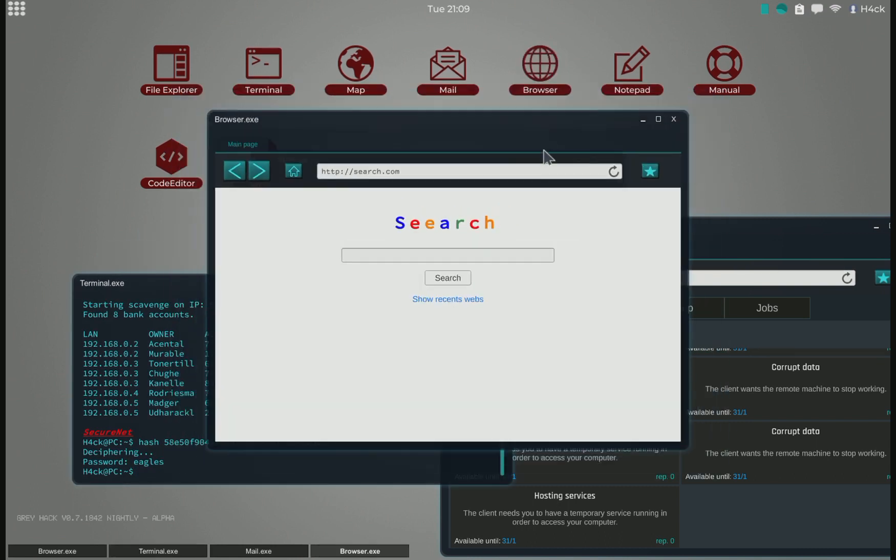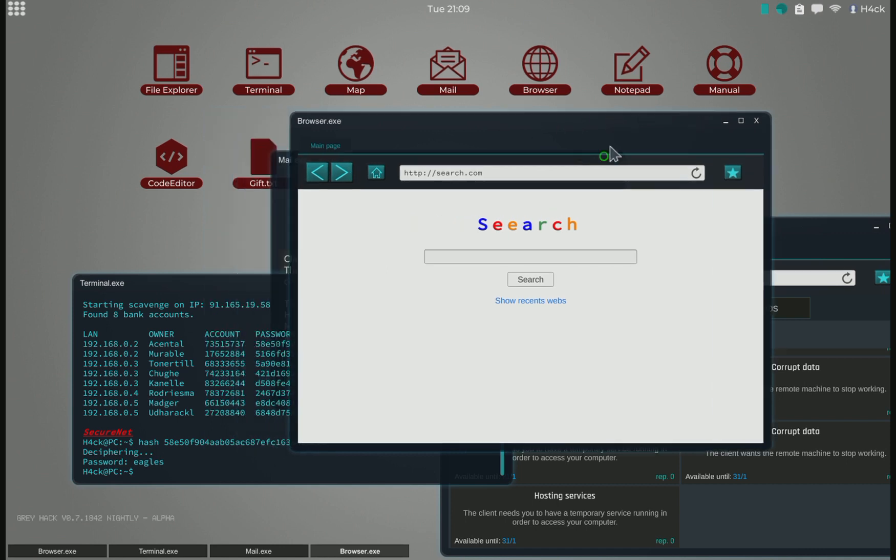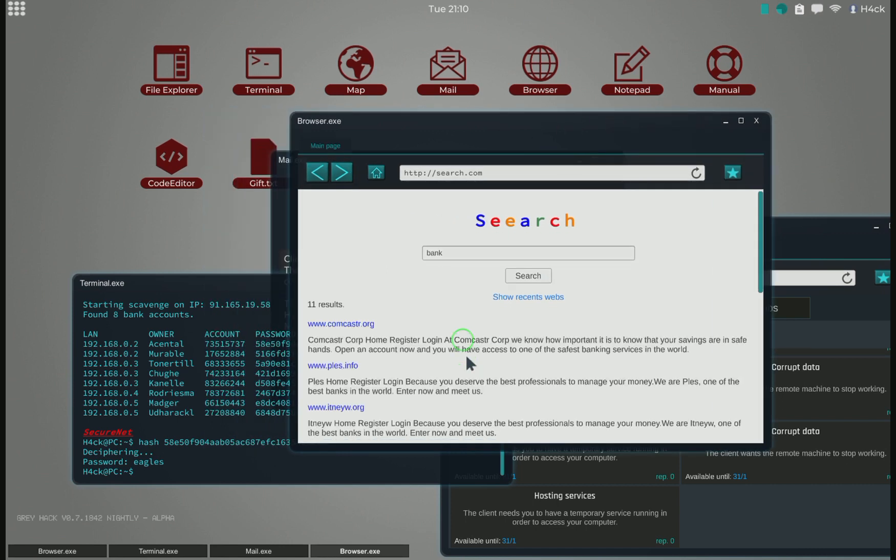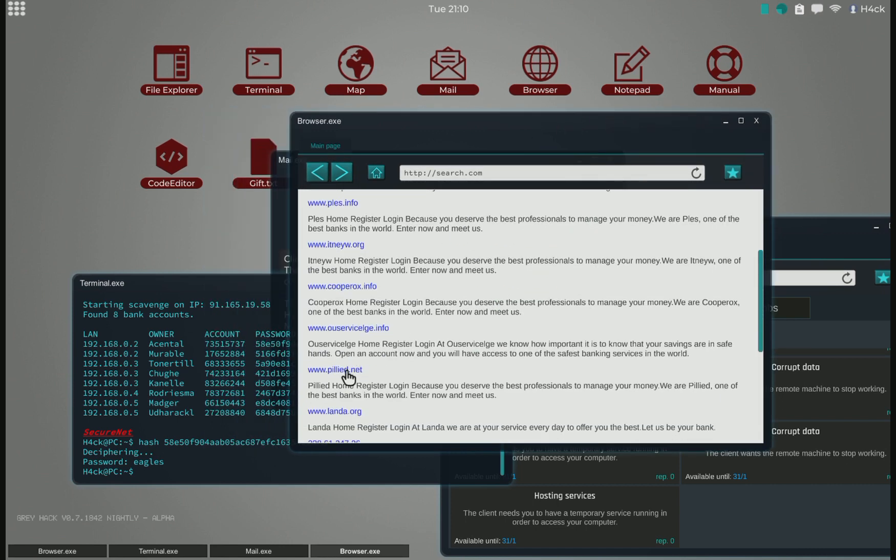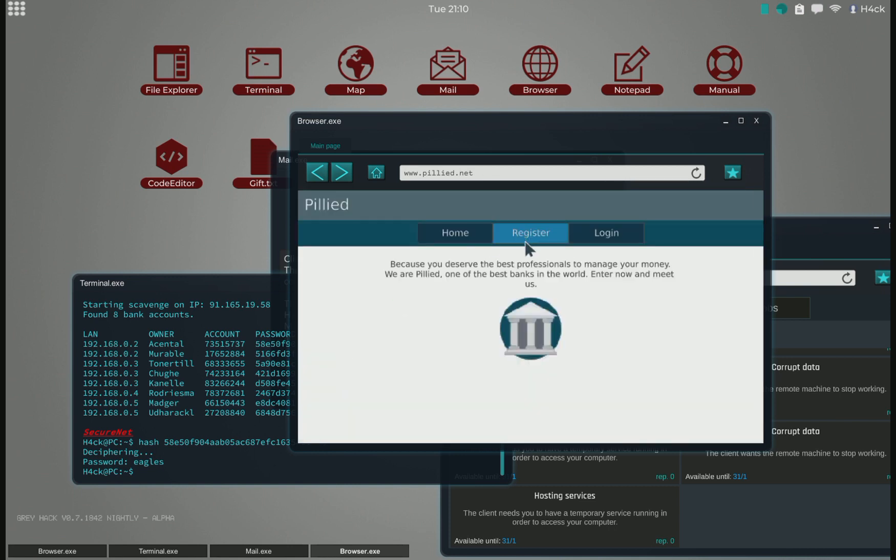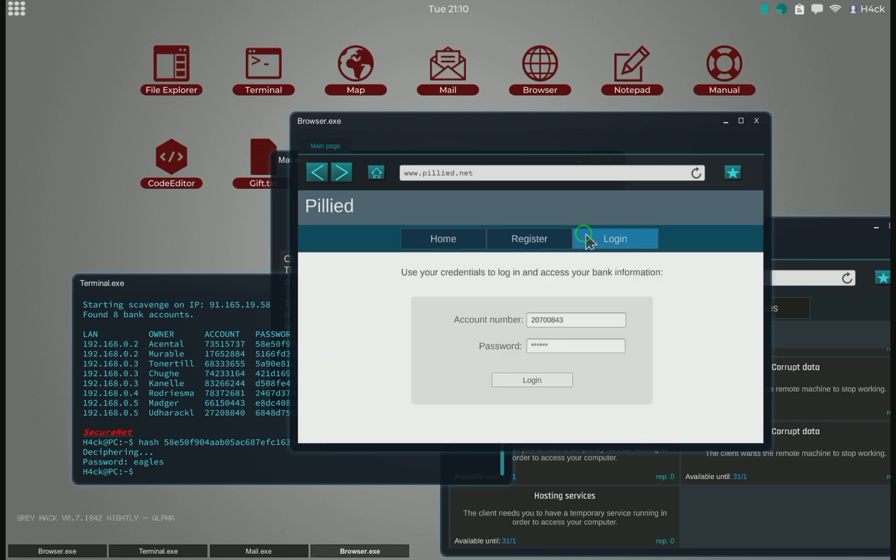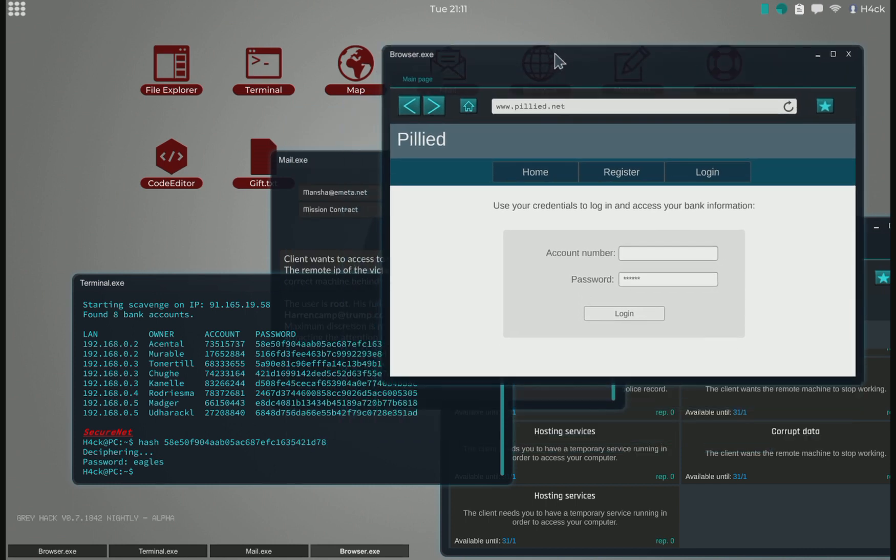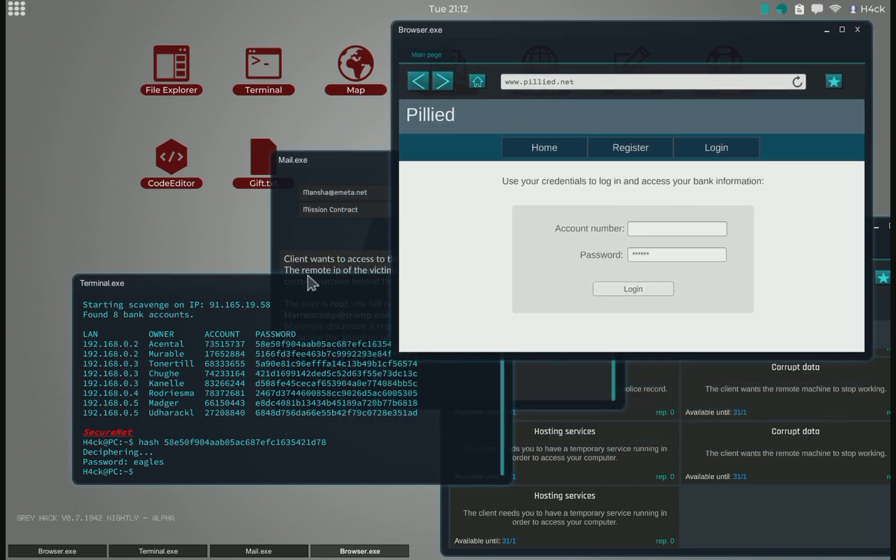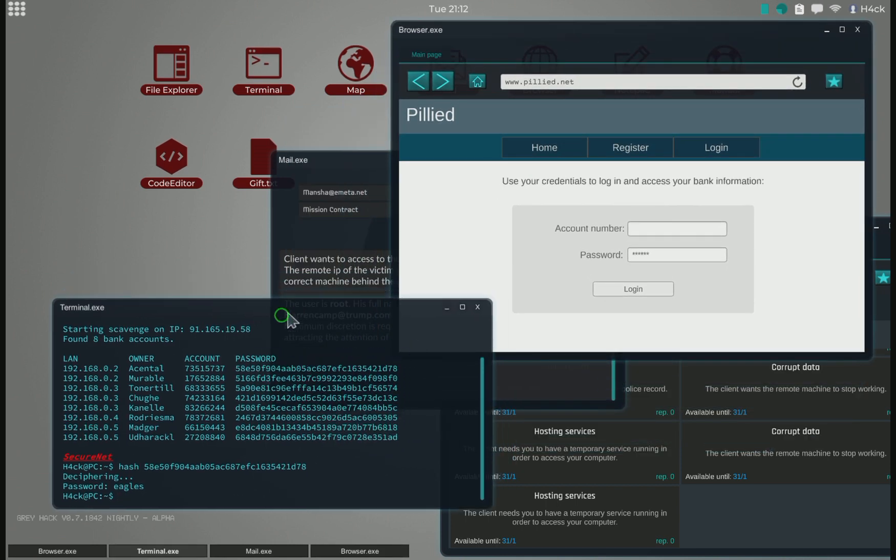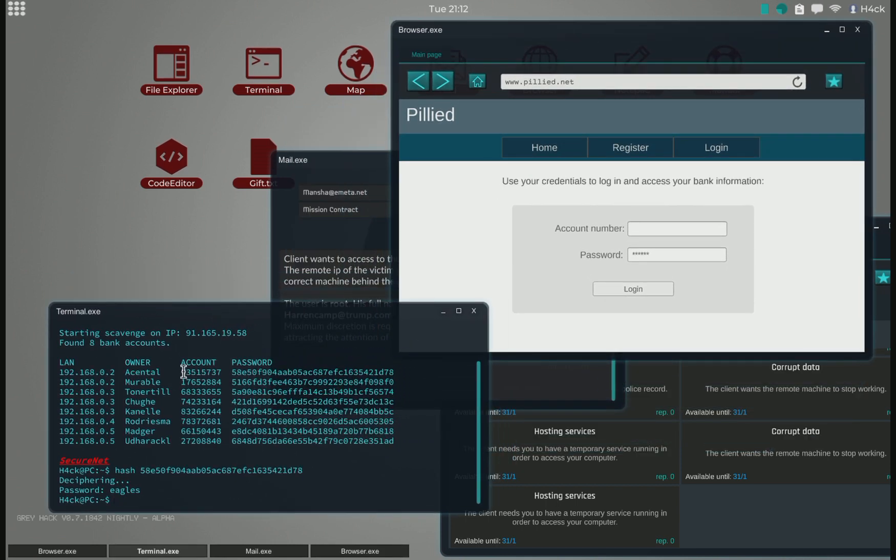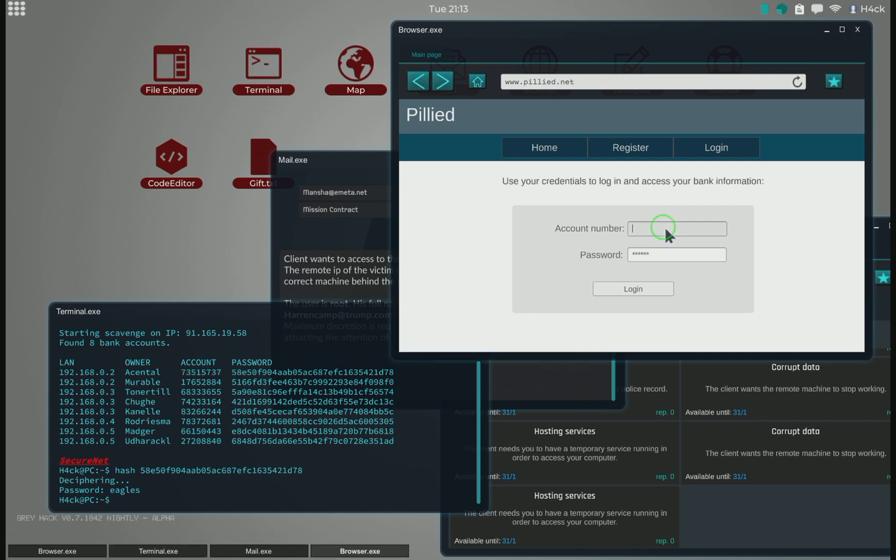So we grab another browser, we go to the bank. We grab a bank, we log into the bank. Grab the first bank account, put that here.